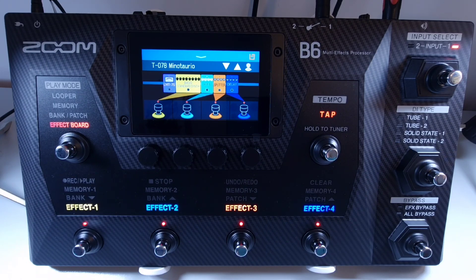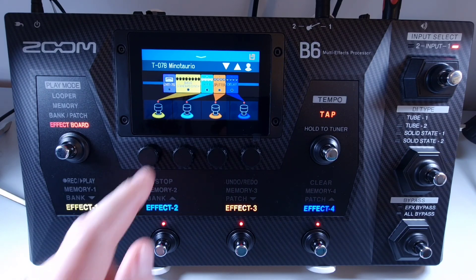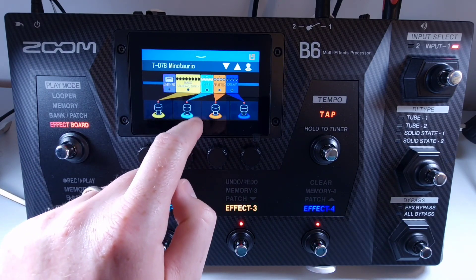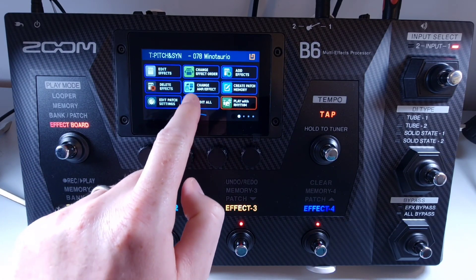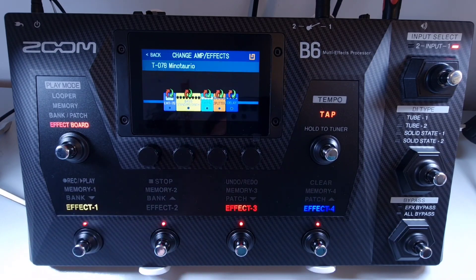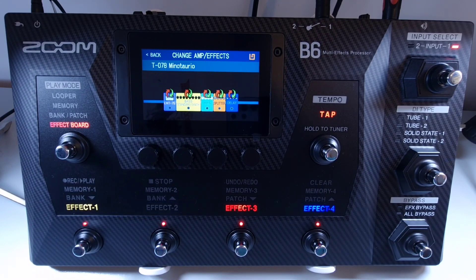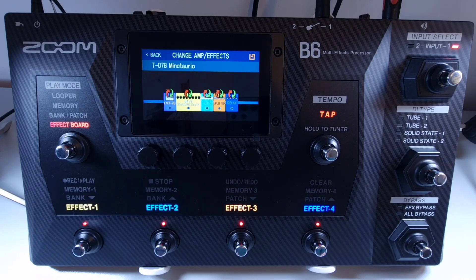Select the patch memory with an effect you would like to replace. On there, press the menu and select 'Change Amp Effect.' Touch the effect you want to change. This will bring up the list of effects in that category, and then you can touch the effect you want to replace.